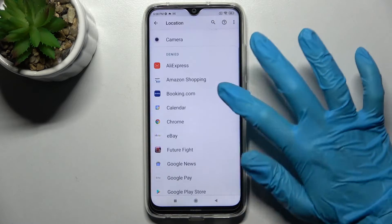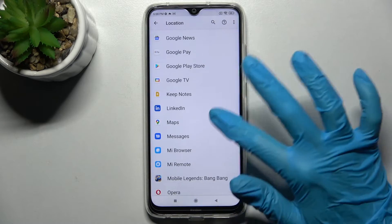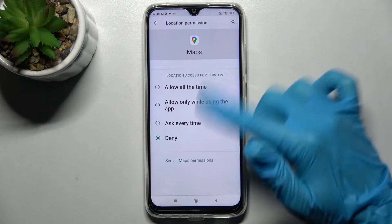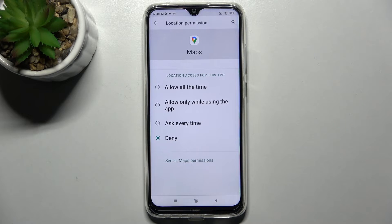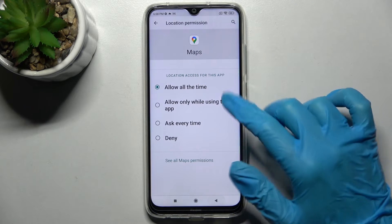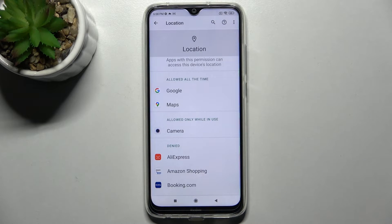Then select an app. I will go with Maps because it has a lot of options, and over here you need to select one of them: Allow all the time, Allow only while using the app, Ask every time, or Deny. I will go with Allow all the time, so when I go back I can see that Maps has just gained access to this device's location.